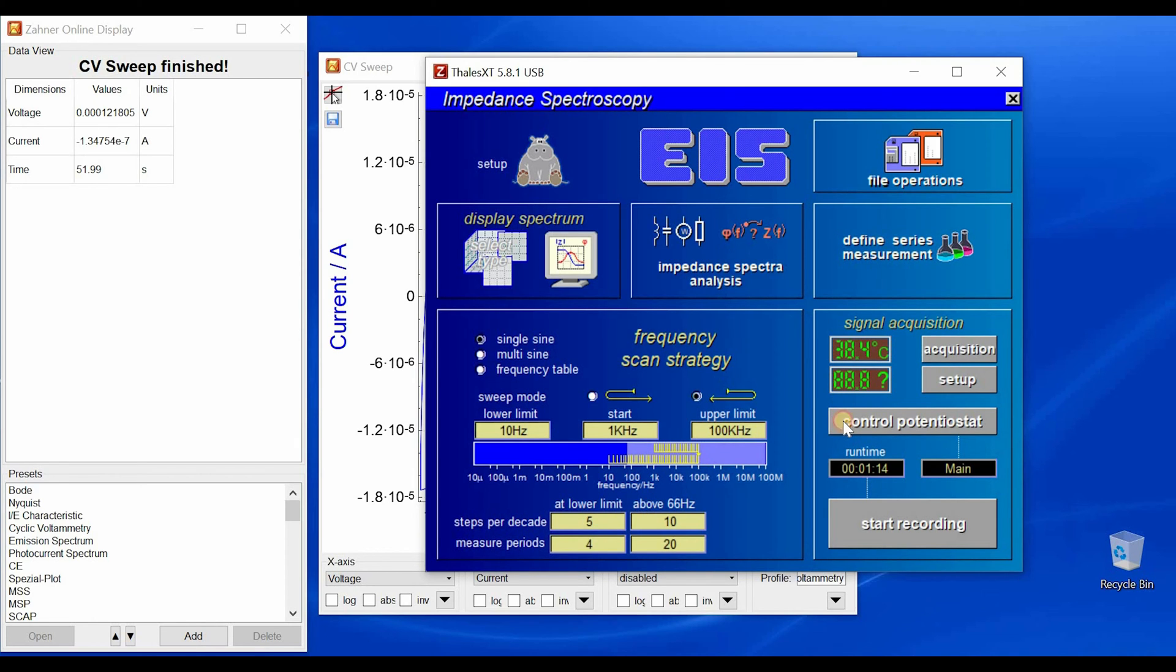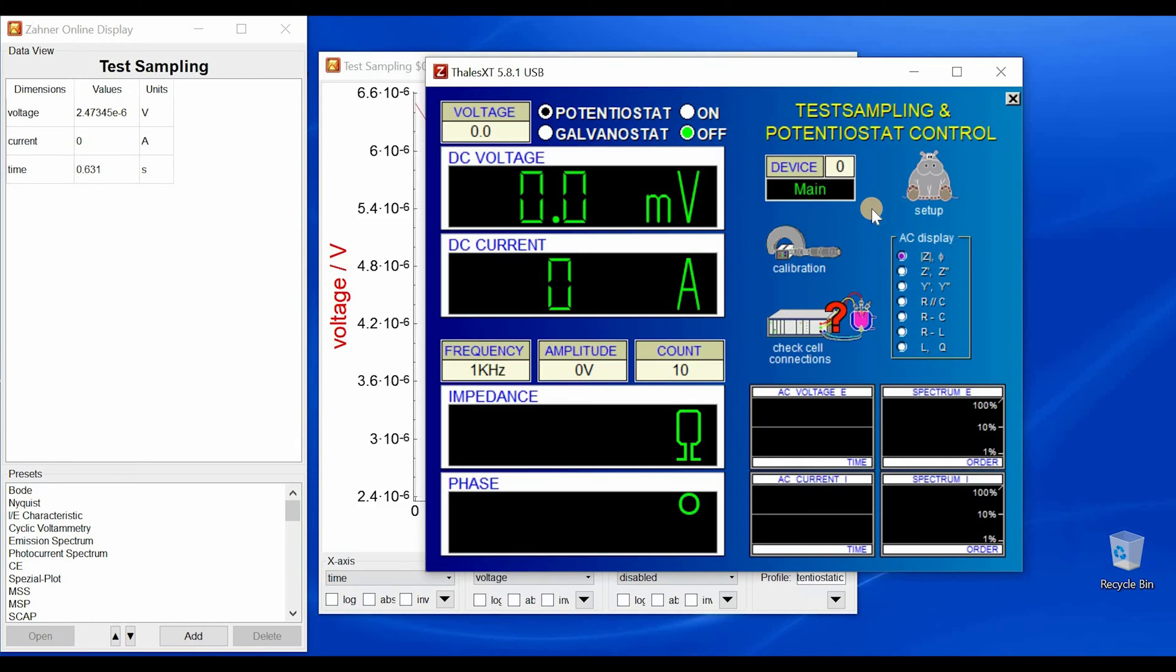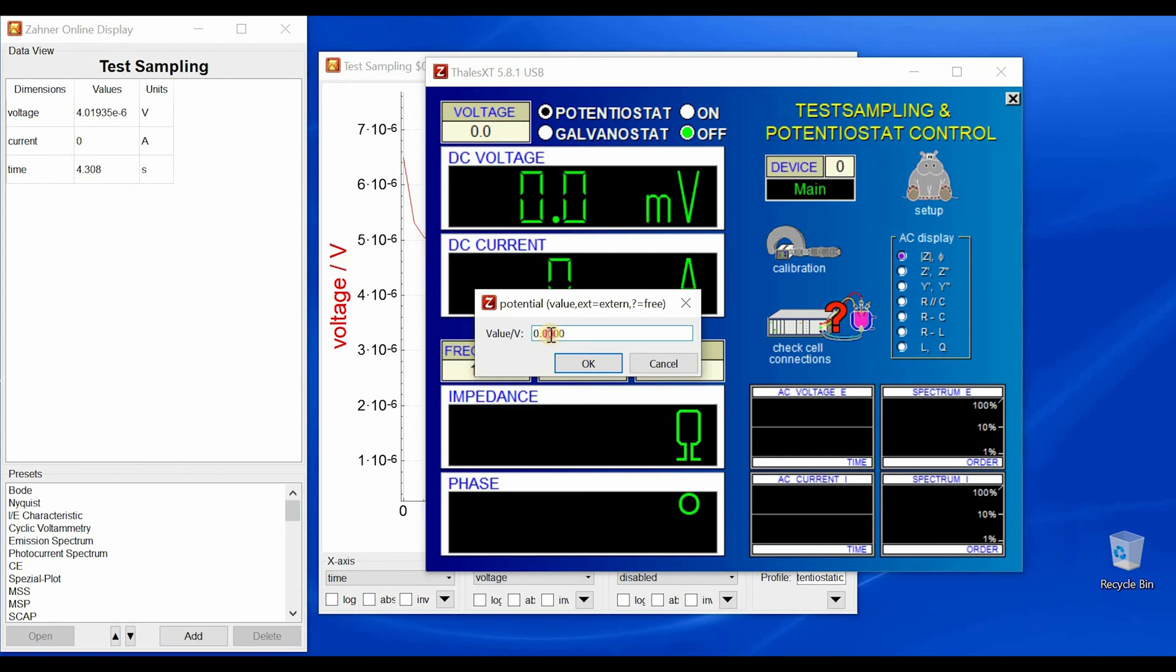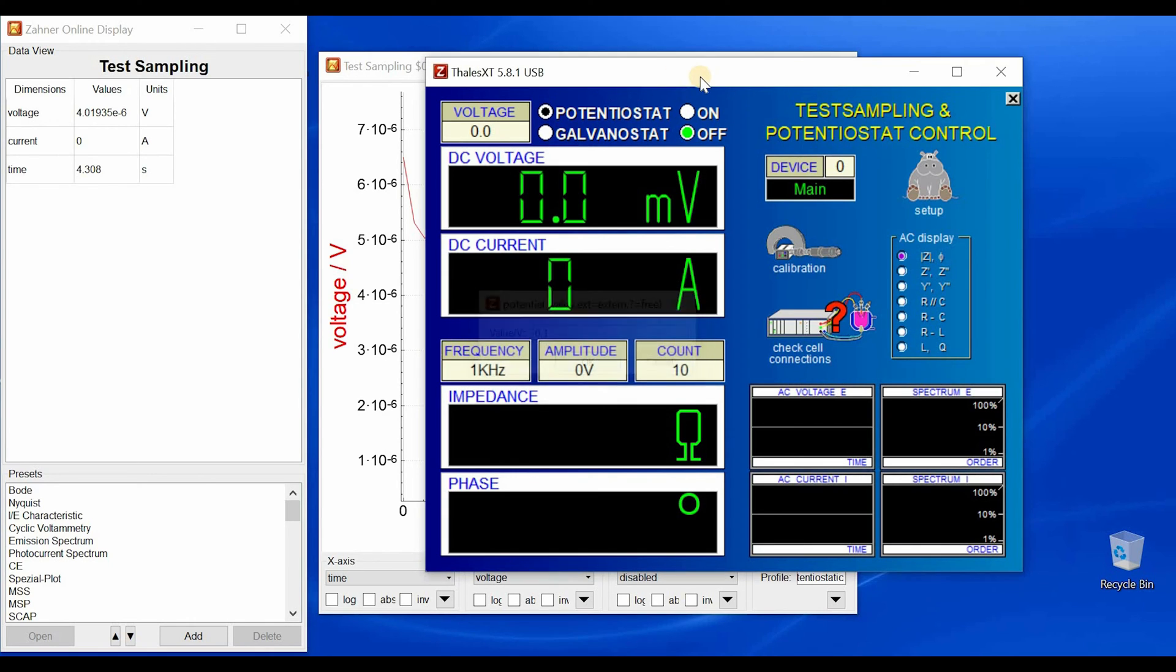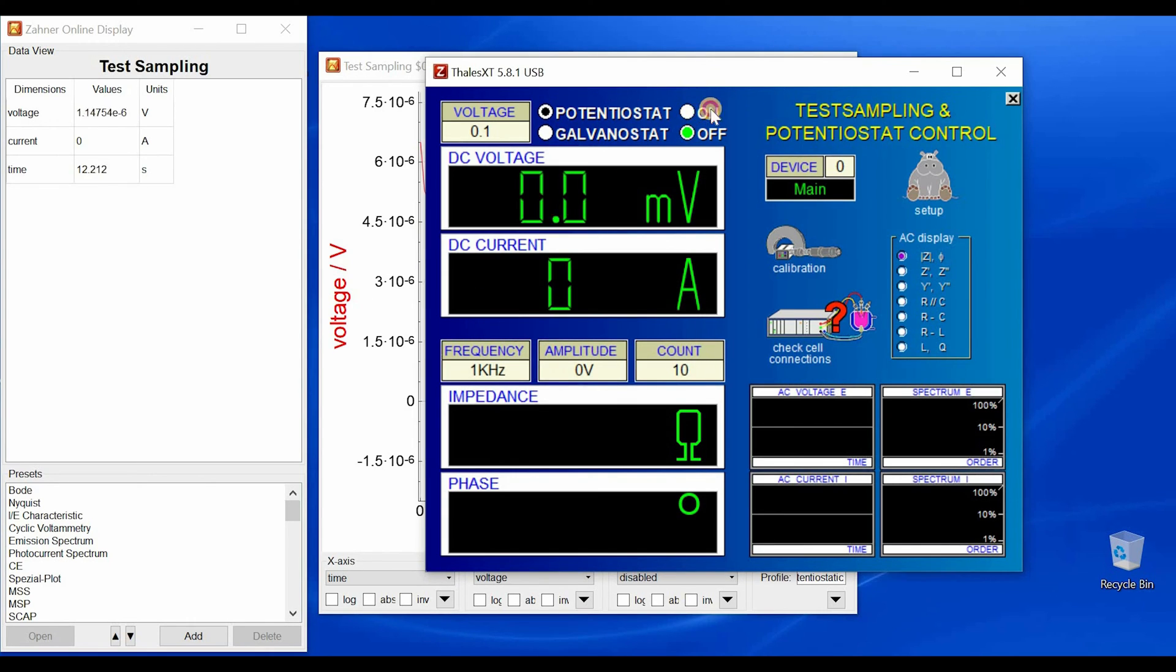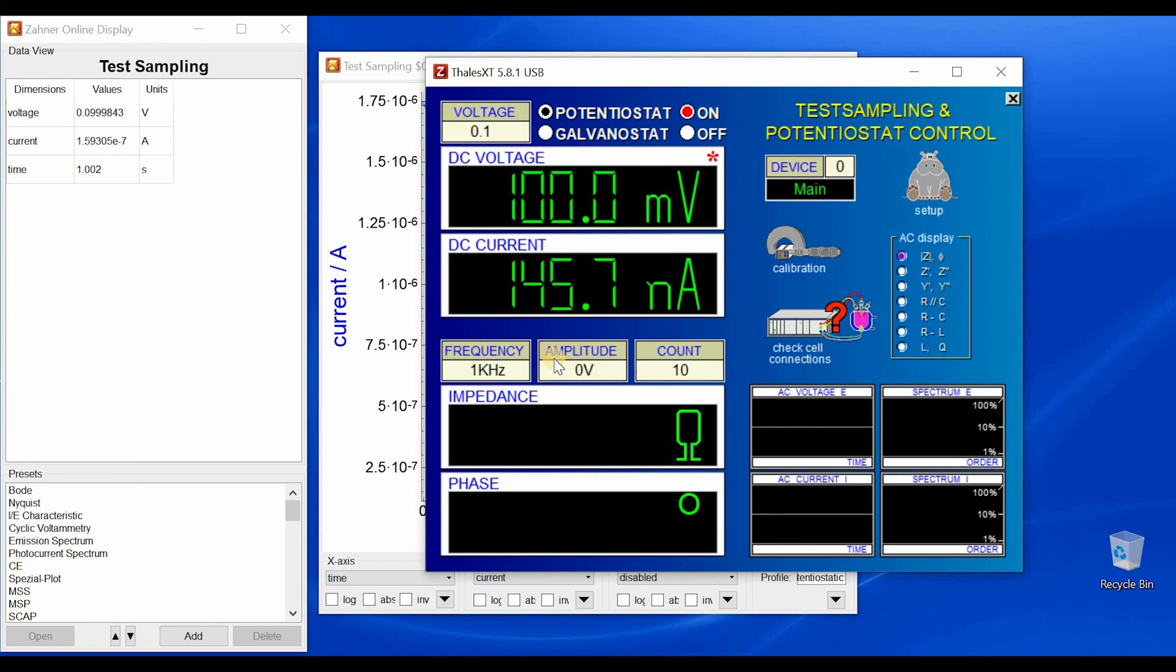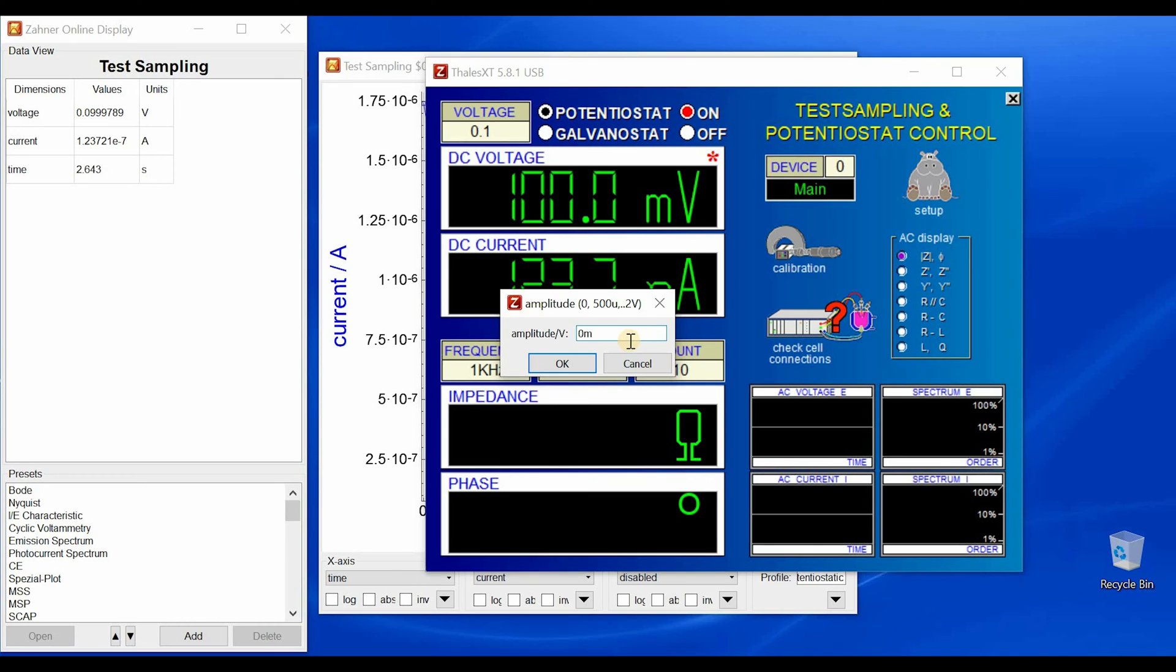Okay, so we can go to control potentiostat and set our bias voltage. Maybe I want to do a measurement at 0.1 volt. So I will do 0.1 volt and then I can turn on my potentiostat, so I'm applying 100 millivolt and now I can set an amplitude of 10 millivolt.